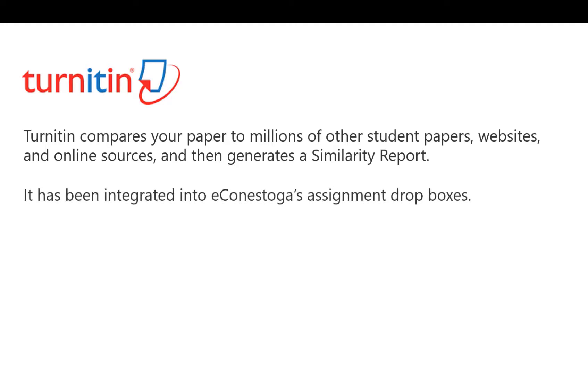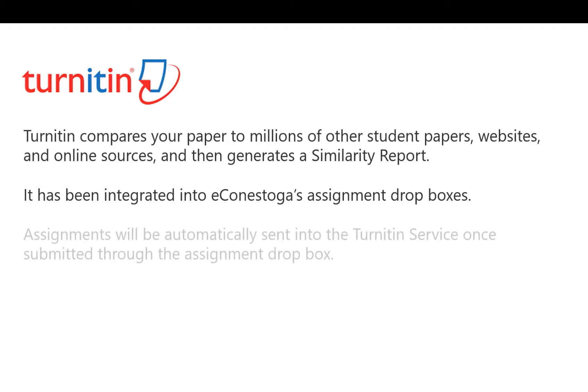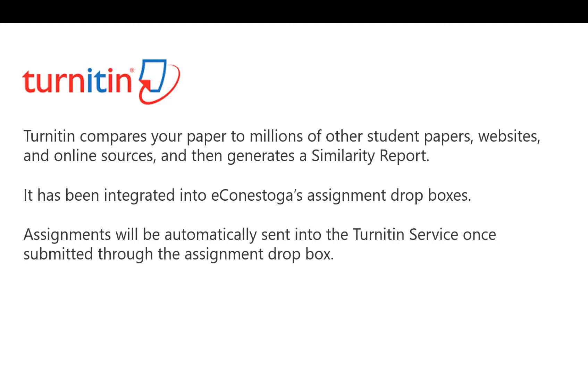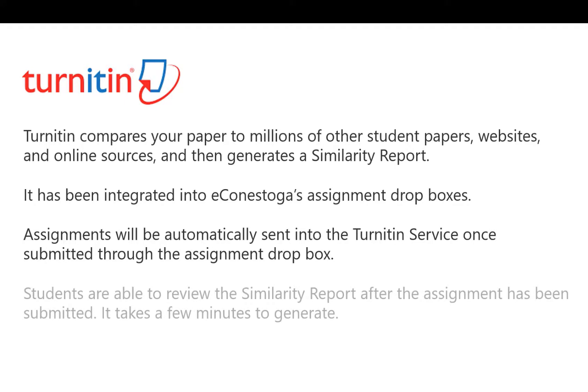It has been integrated into eConestoga Assignment Dropboxes. Assignments will be automatically sent into the Turnitin service once submitted through the Dropbox, and a similarity report will be generated, which you can view.